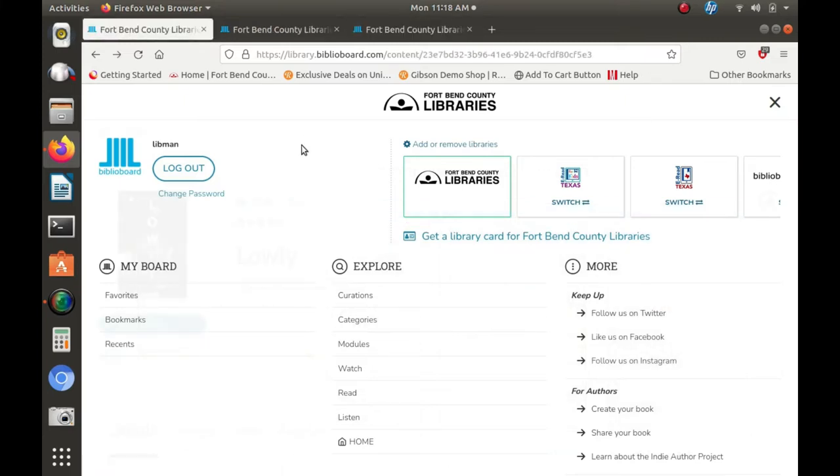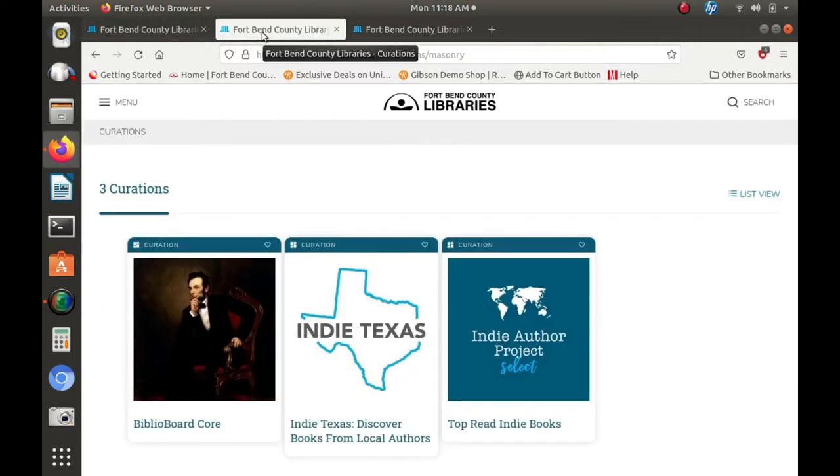Biblioboard's homepage allows you to explore their unique curations, a collection of works selected and organized by Biblioboard. Curations can have content added or removed at any time, even after they are published.